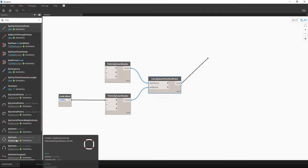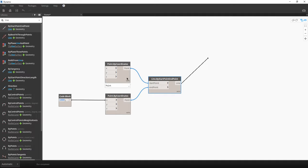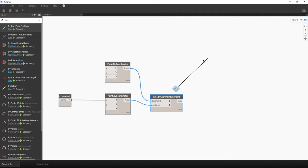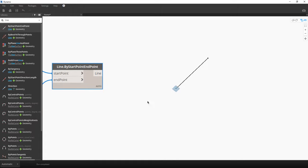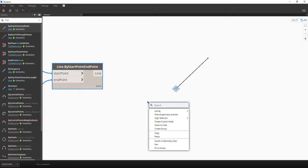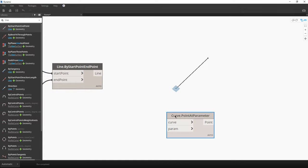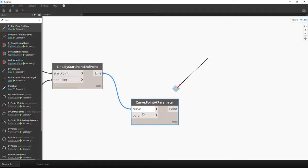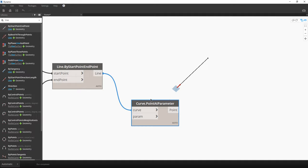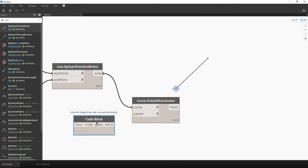We have the NurbsCurve by points — if you have more than 2 points you can create more interesting shapes, but we are talking about simple things now. Right now we need to divide our curve by some points, because currently we only have 2 points: the start and end point. I want some points in the middle. Just right-click to use the search mode and let's write 'Curve Point at Parameter.' Connect our curve. For the parameter, you can use a code block or a slider. I will use 0.5 — as you know, 0.5 is the middle one. Let's connect it and we will find 1 dot here.